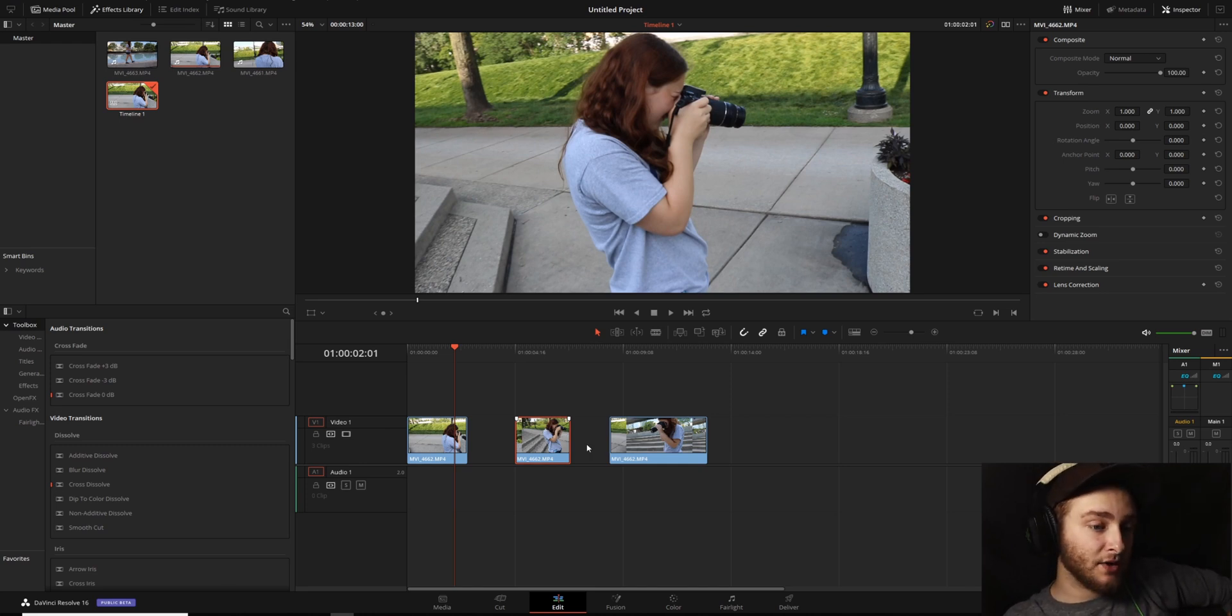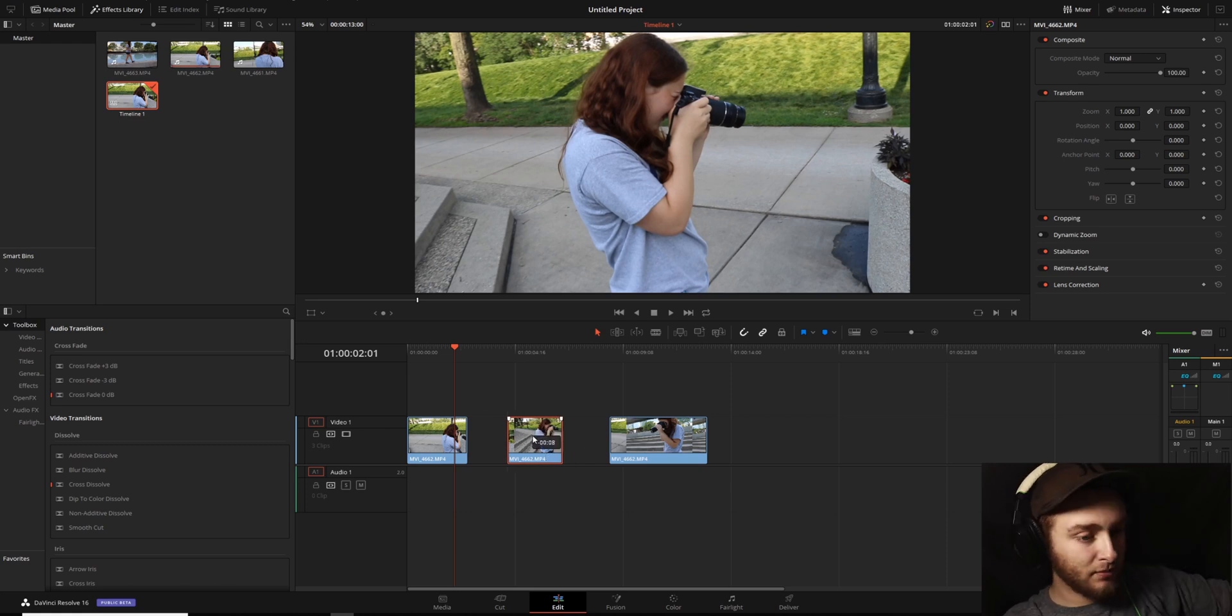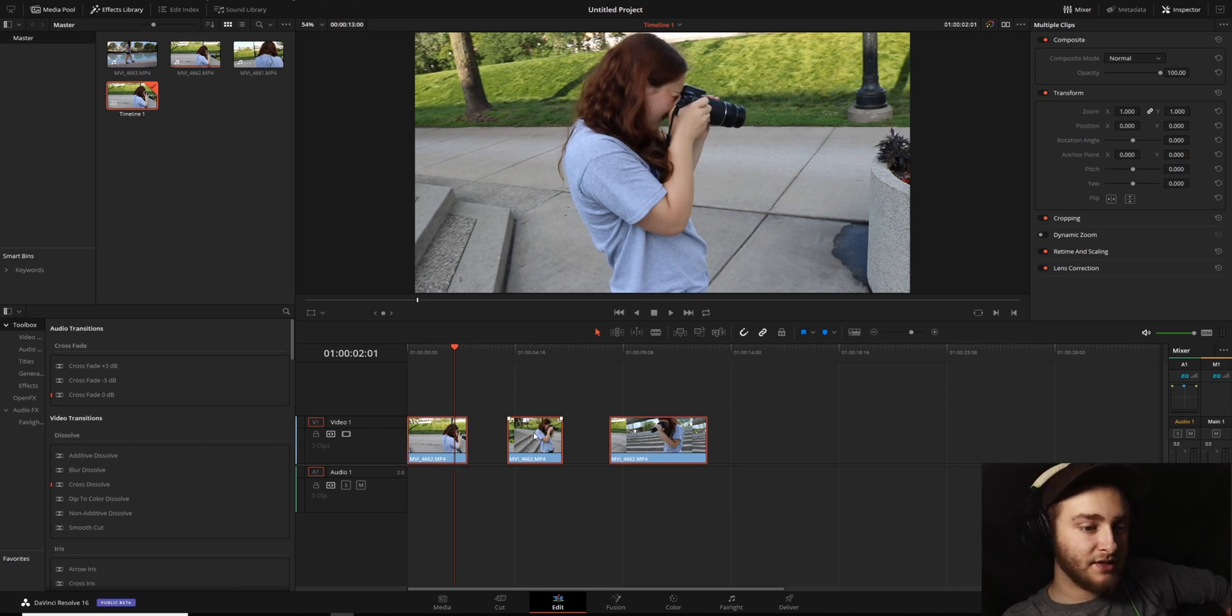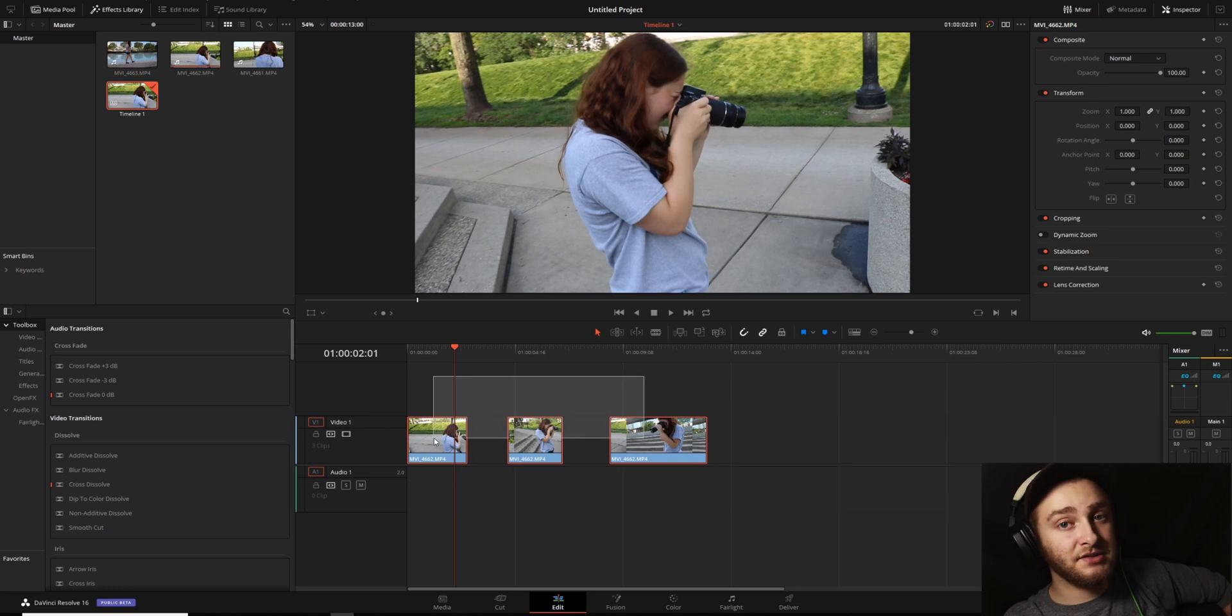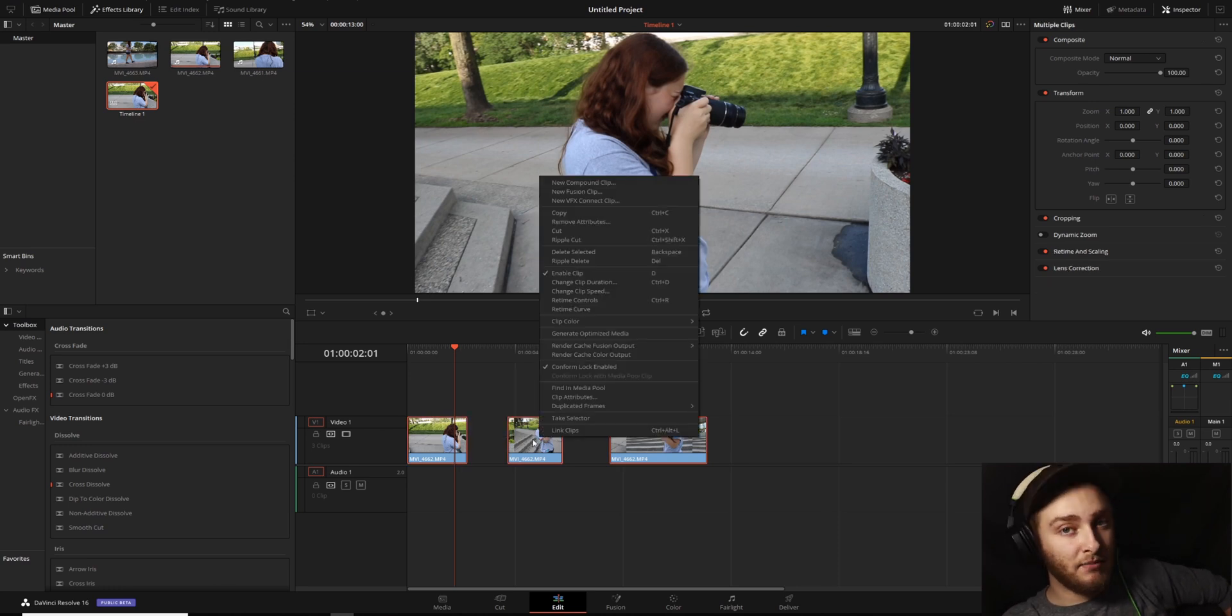So we're going to take our clips, these three. I'm going to hold shift and now I'm going to hold control and click on this one. So we have our clips, all three of these. I'm going to right click on any of them as long as they're all selected. And then I'm going to click on new compound clip.